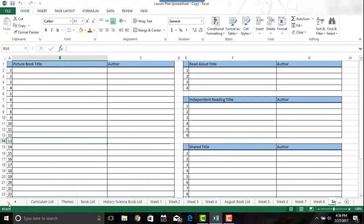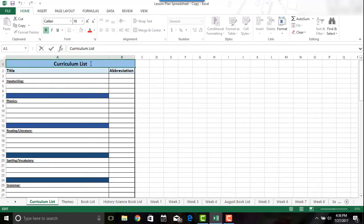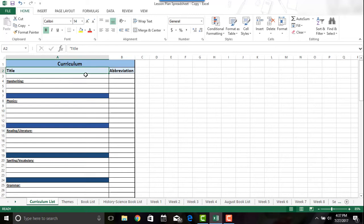So here's how you can edit it. Say I want to go back to the curriculum list and call it something different — say I want to call it 'my book list' or 'my curriculum choices' or whatever you want. You would just double-click on the cell and you can type in whatever you want. Just say 'curriculum.' Then just hit Enter or click off of the cell and it will save what you did.